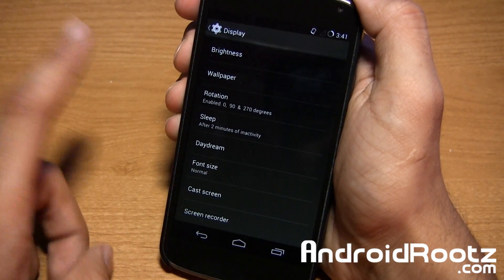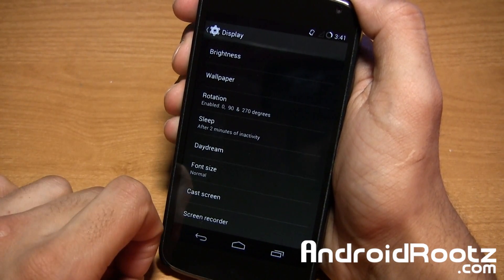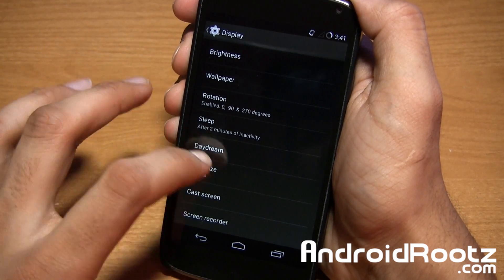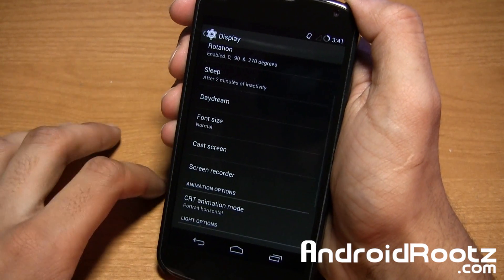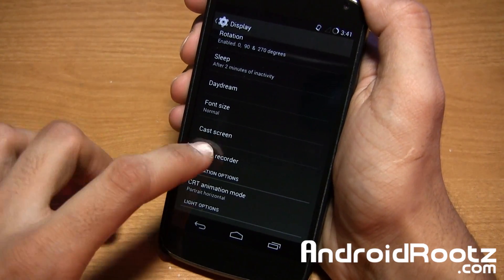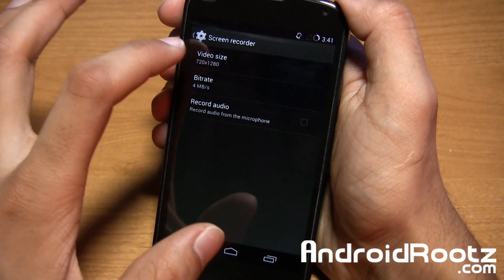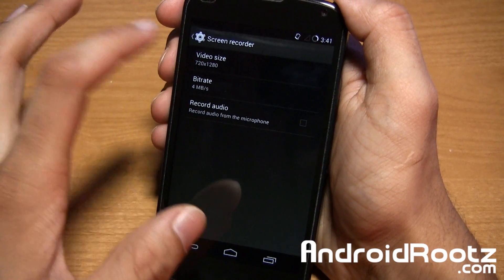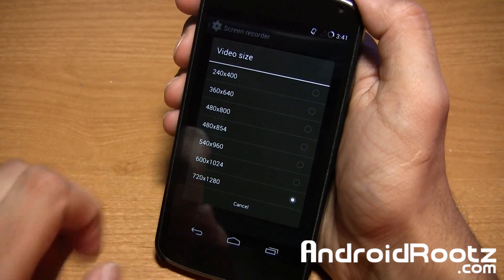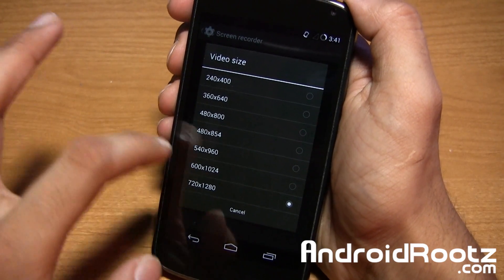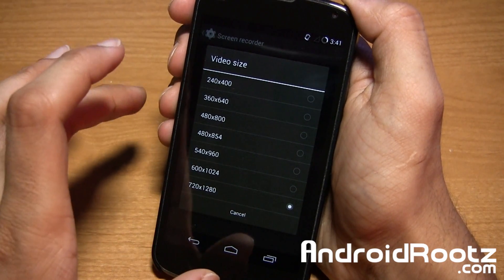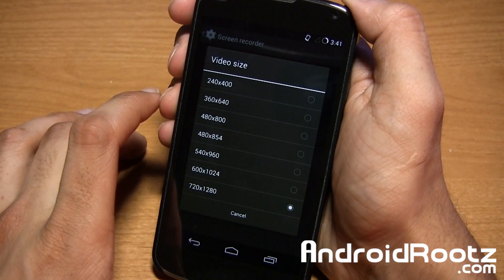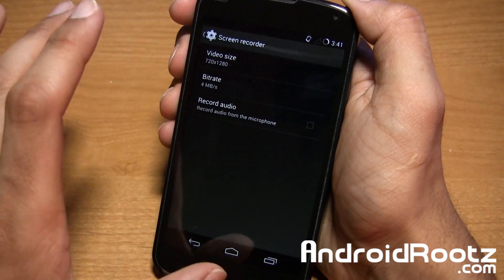And one other neat feature I really like and I really haven't seen in any of the ROM because of how many options you get is screen recorder. If I tap on this one, you can see how many options you do get. So video size right here, 720, and you can go all the way down to 240 just in case if it's going to be a really long video and you don't have a lot of storage.